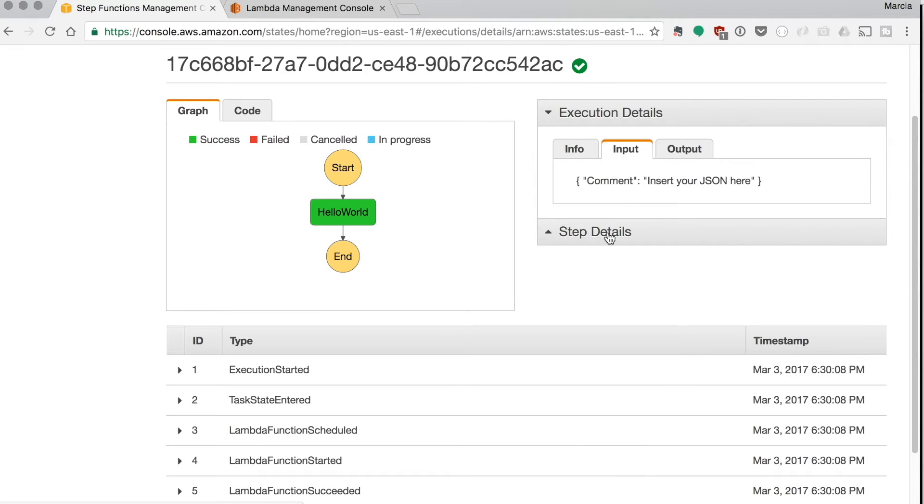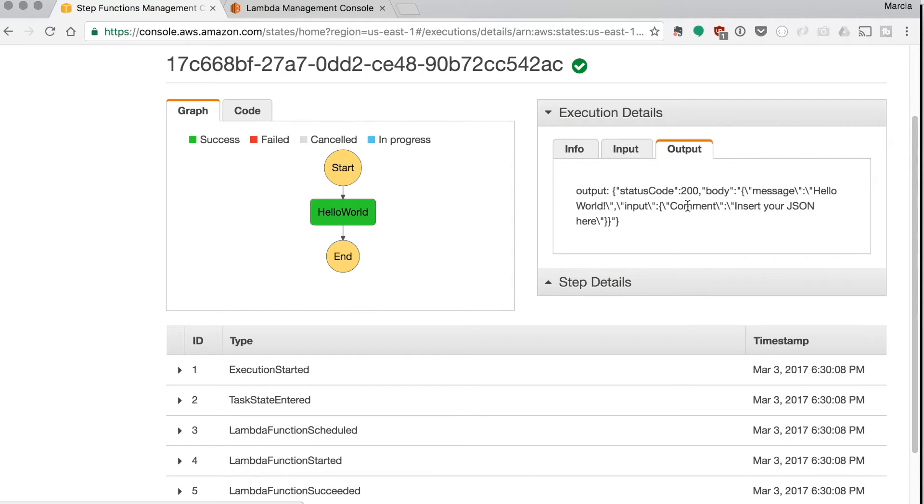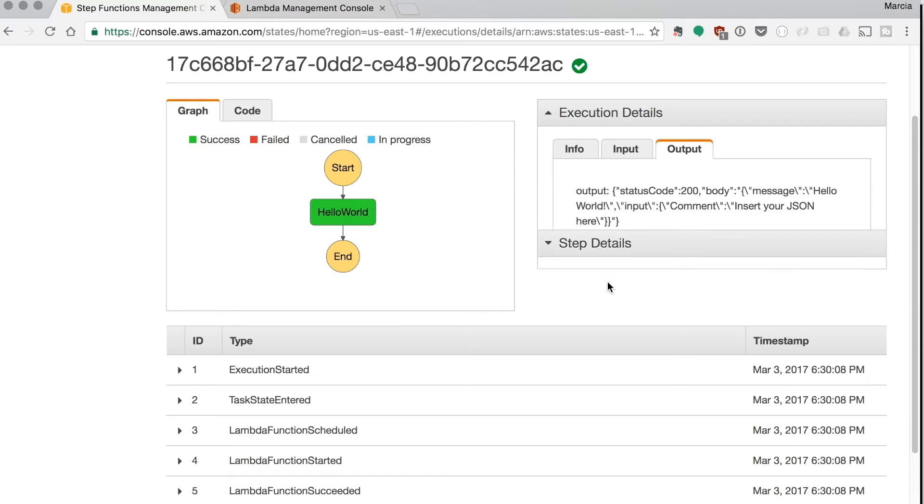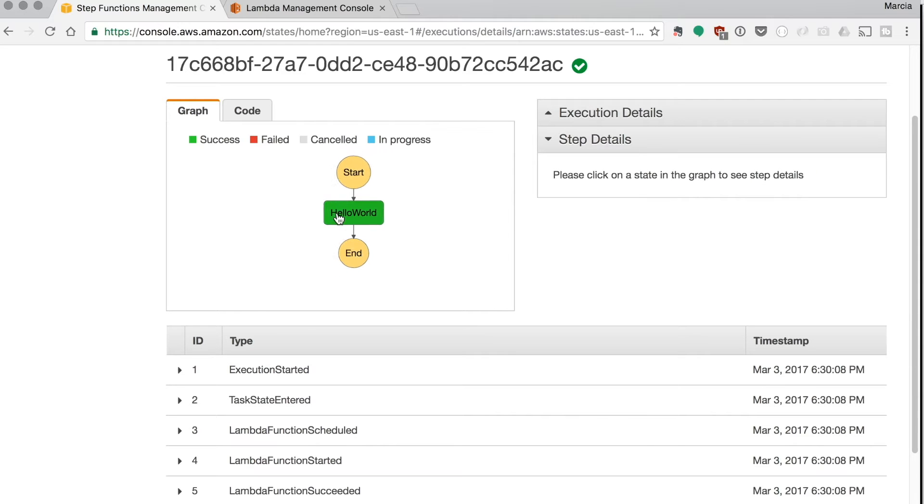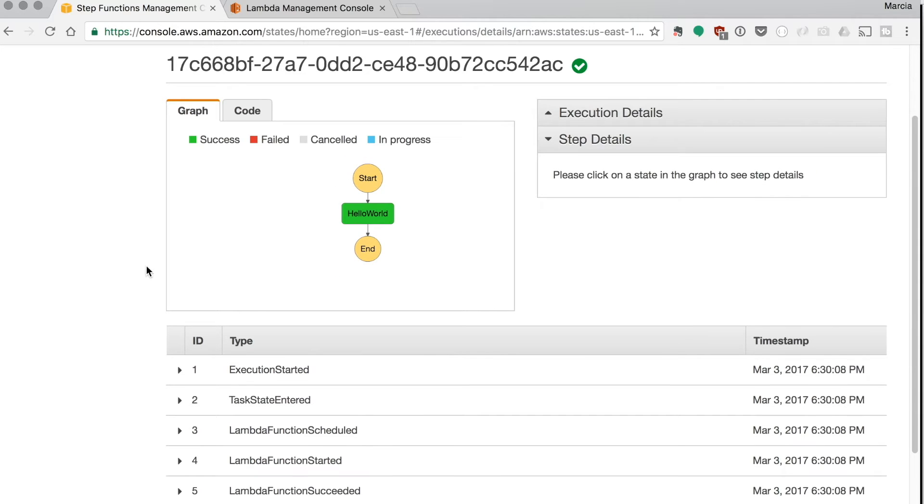Then you can see the input that you type for your execution and the output. In this case it's just the status code as a response, so we could use something else, also just a normal lambda.